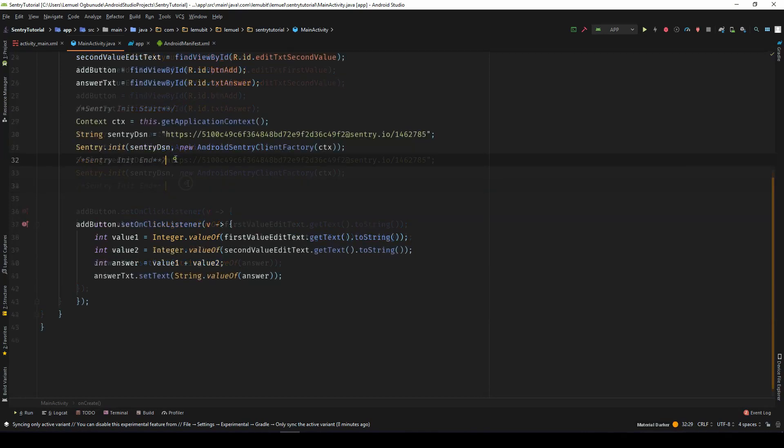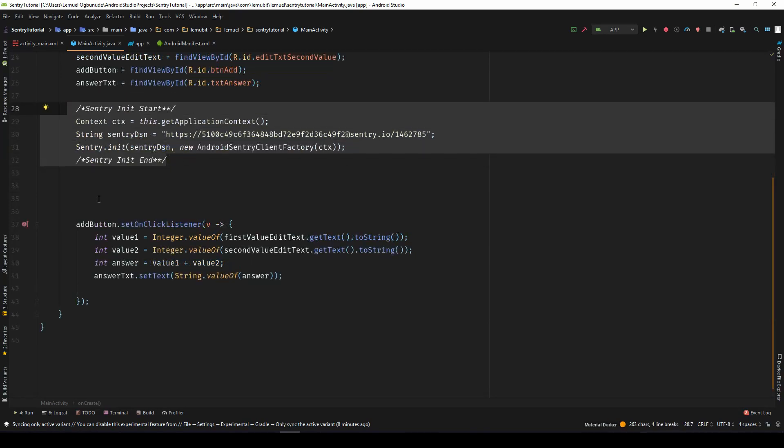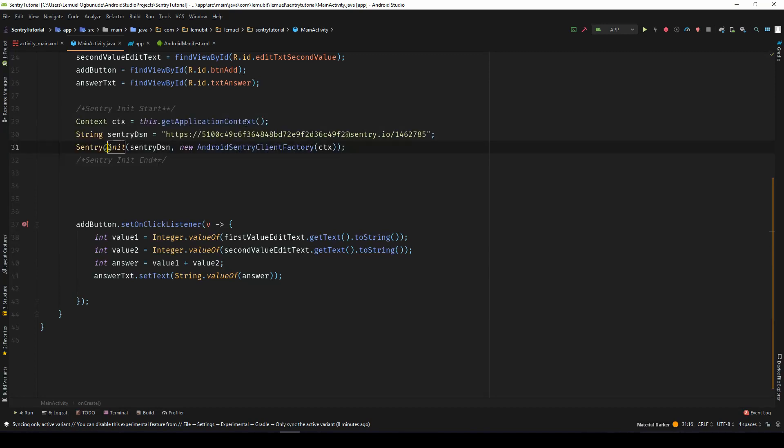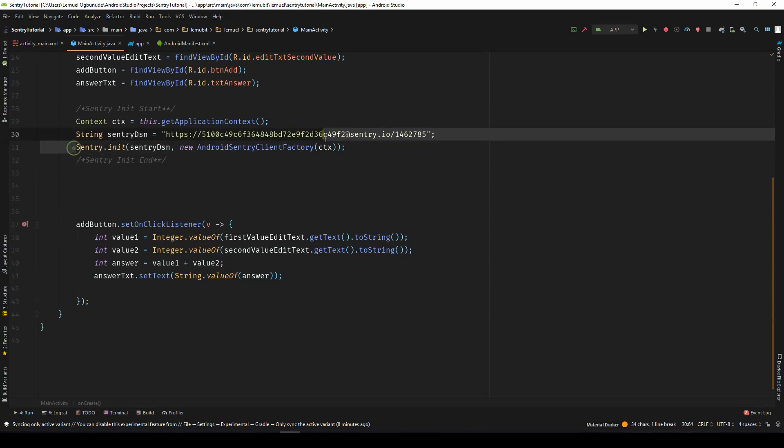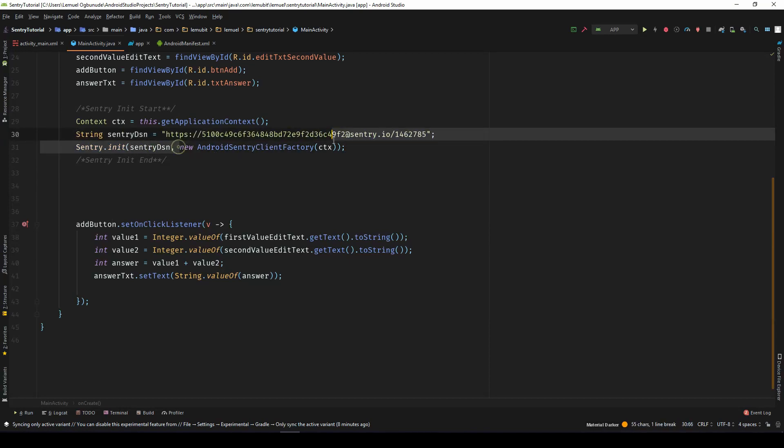So with this, we have initialized Sentry. So we have our context, our Sentry DSN, and then we initialize it. Sentry DSN and the Android client factory.